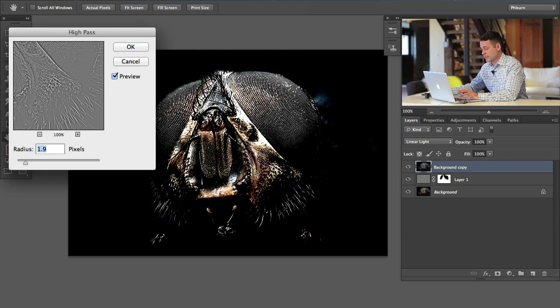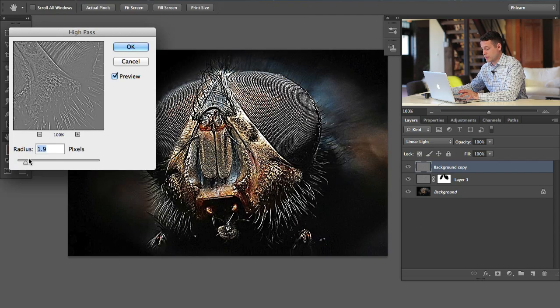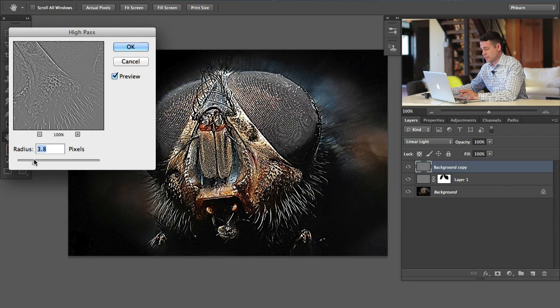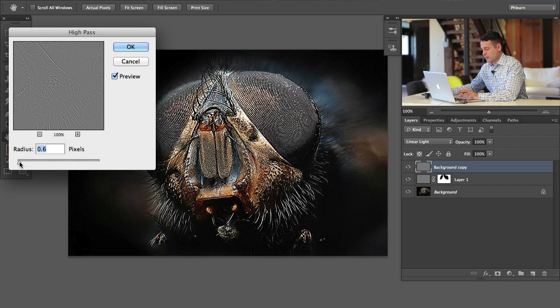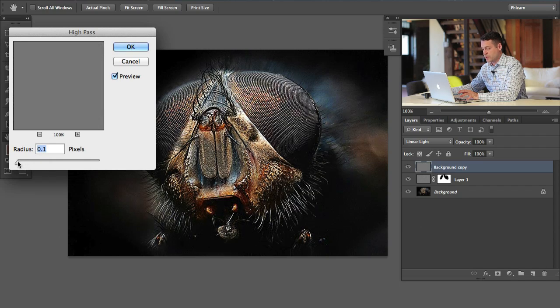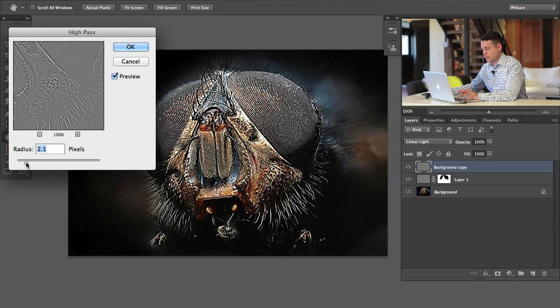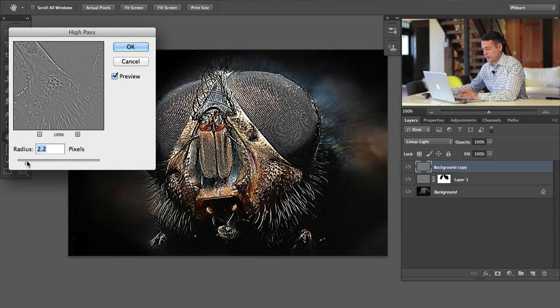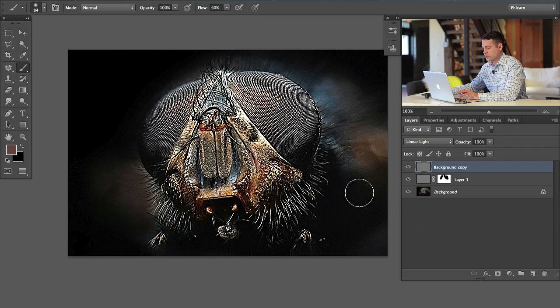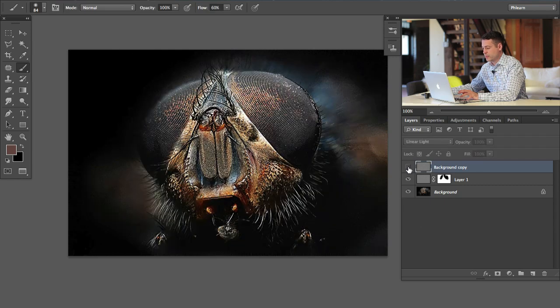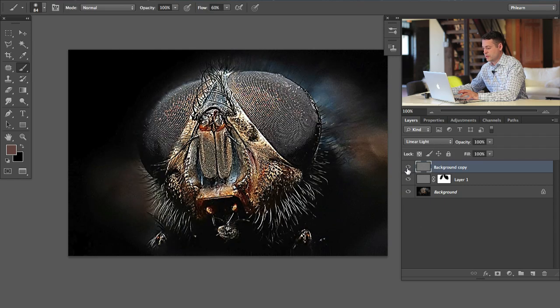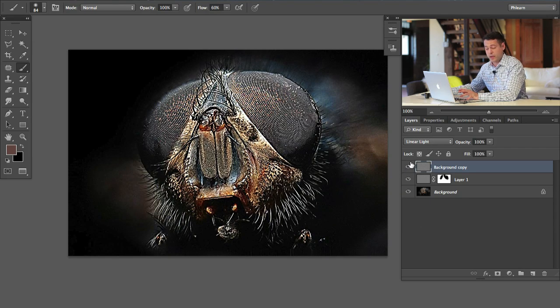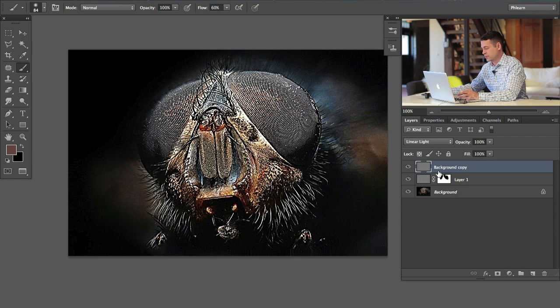You can see it starts to get really gritty. The one thing I do want you guys to keep in mind is that you can totally use your, let's just hit okay. Like that's pretty gritty, right, it's a bit too much for the most of the image, but you can use your layer mask to define what areas you'd like to be sharp and what areas you don't.